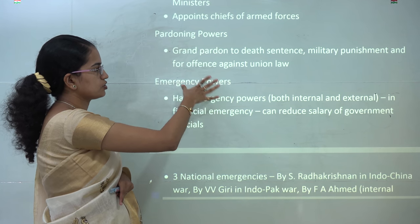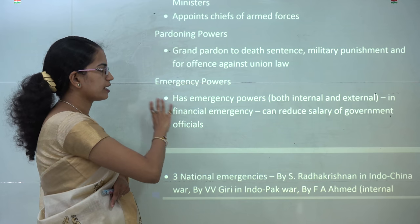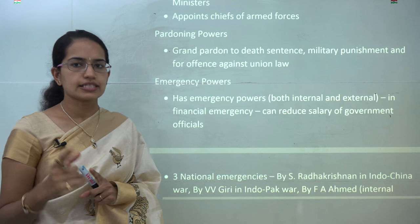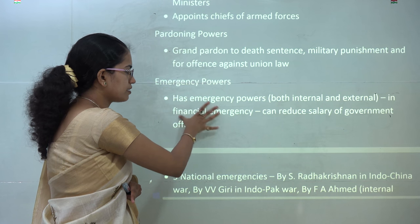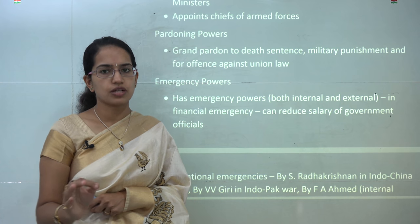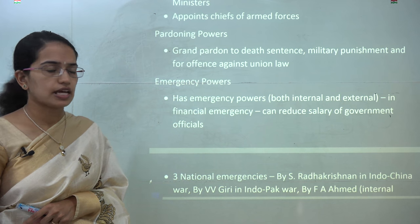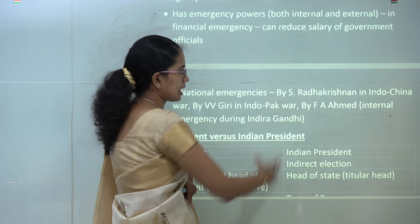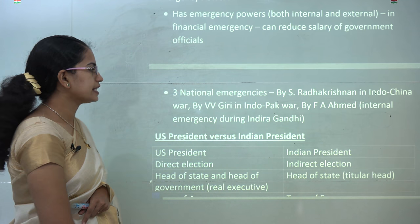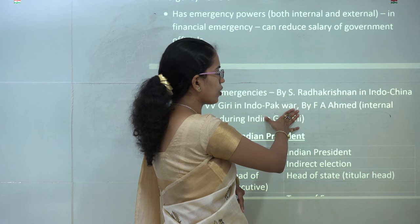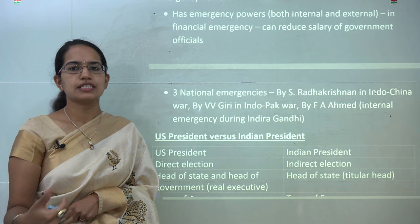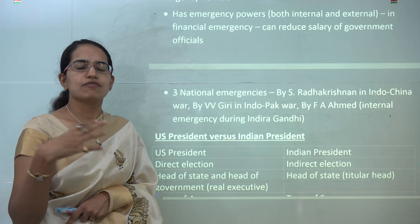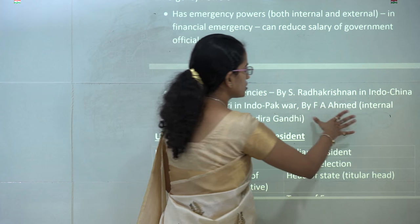Those punished under an offense against the union can also be pardoned by the president. The president also has emergency powers — both external and internal emergency. During a financial emergency, the president has the right to reduce the salary of government officials, though no such financial emergency has taken place so far. There have been three national emergencies: one during President S. Radhakrishnan's time during the Indo-China war, the next during President V.V. Giri's time during the Indo-Pakistan war, and the third was an internal emergency during Indira Gandhi's period, declared by President Fakhruddin Ali Ahmad.